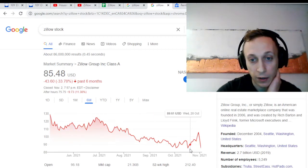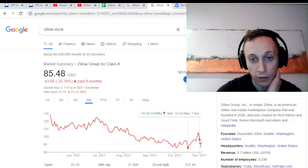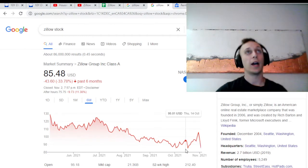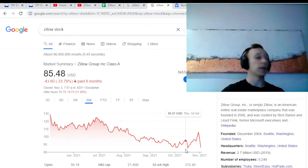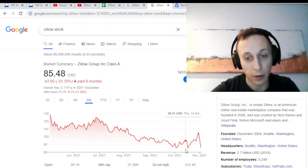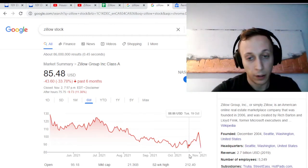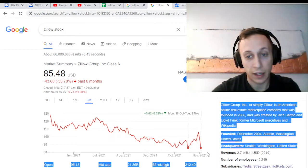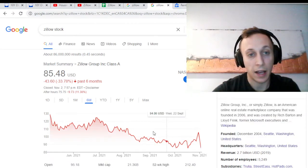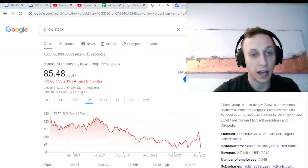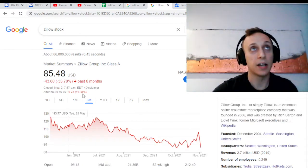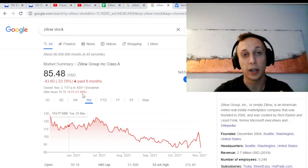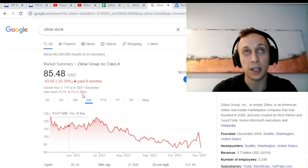A couple weeks ago, they announced that they were going to temporarily pause their iBuying program and the stock went down 10% in a day. I bought and from that point on it rallied 23%, so I did well in the last week. But we're about flat now and after hours it's down another 11%.